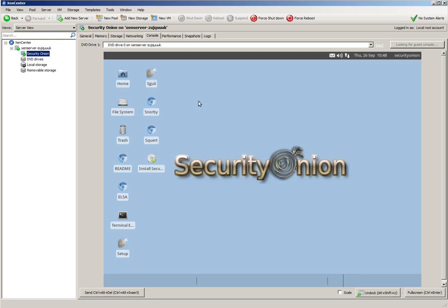And there's our Security Onion Desktop. So we can go and double-click on the installer.